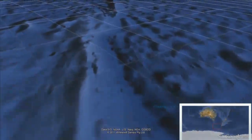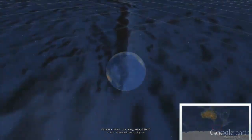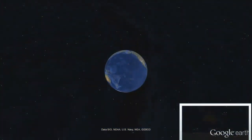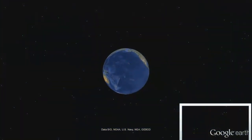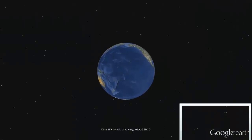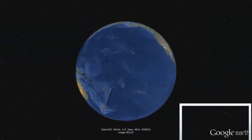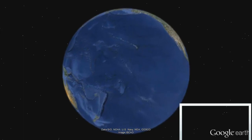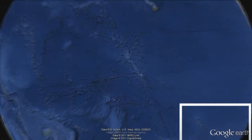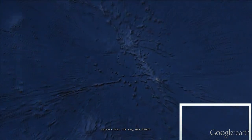The Pacific Plate rotates about a point south of Australia. It moves at approximately 7 centimeters per year — about as fast as your fingernails grow. It is the largest of the plates, and hence the largest physiographic feature on the surface of the Earth. Thanks for watching.